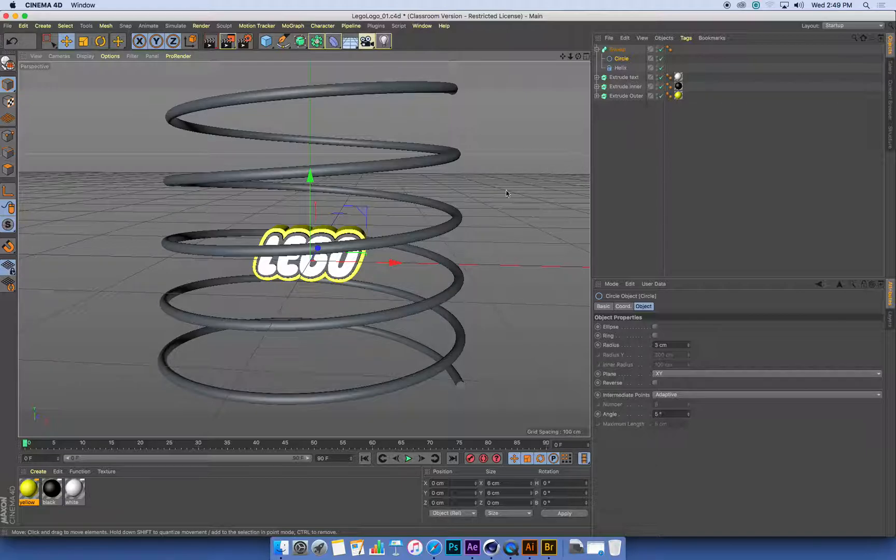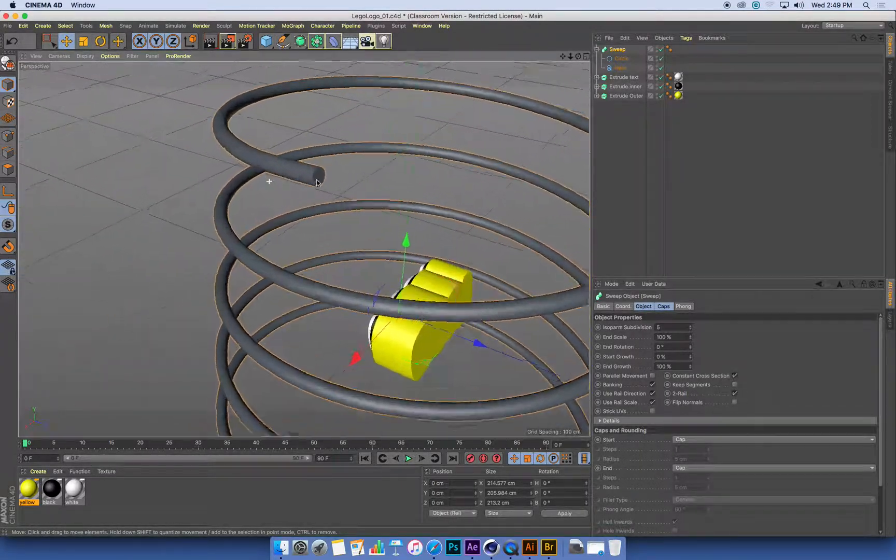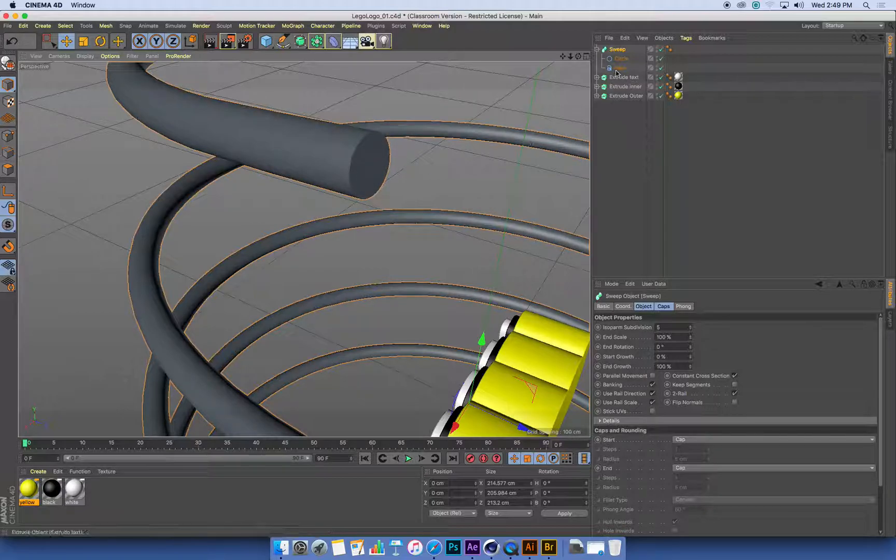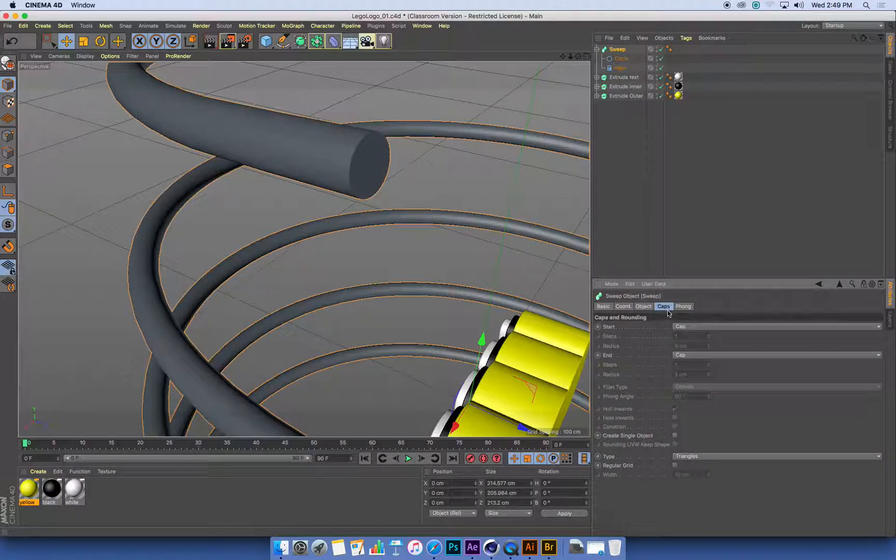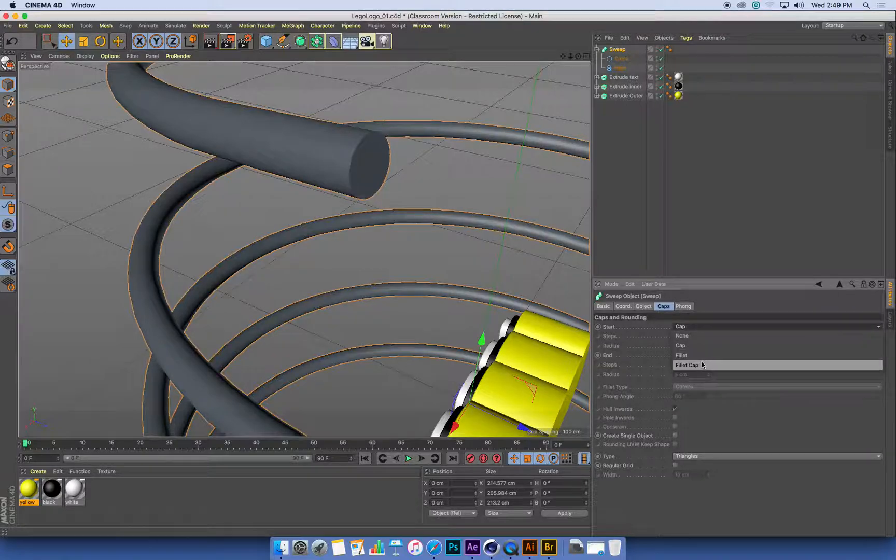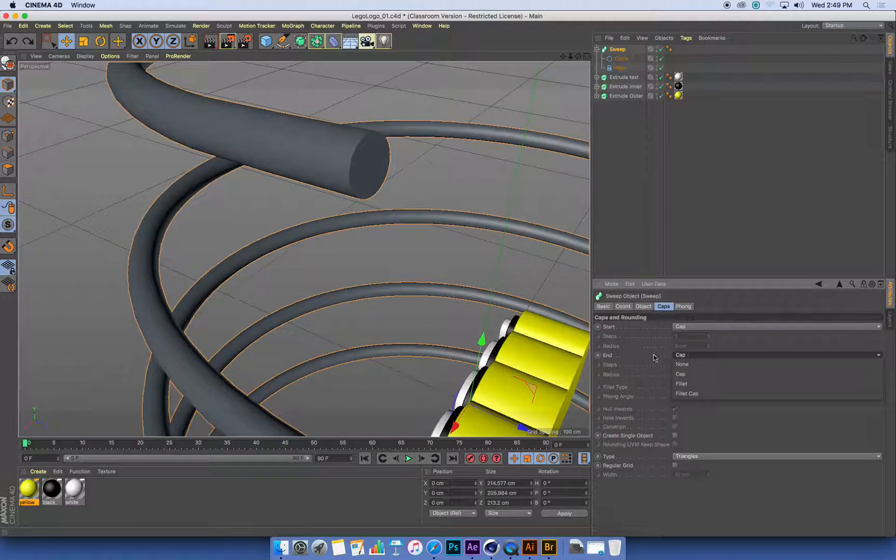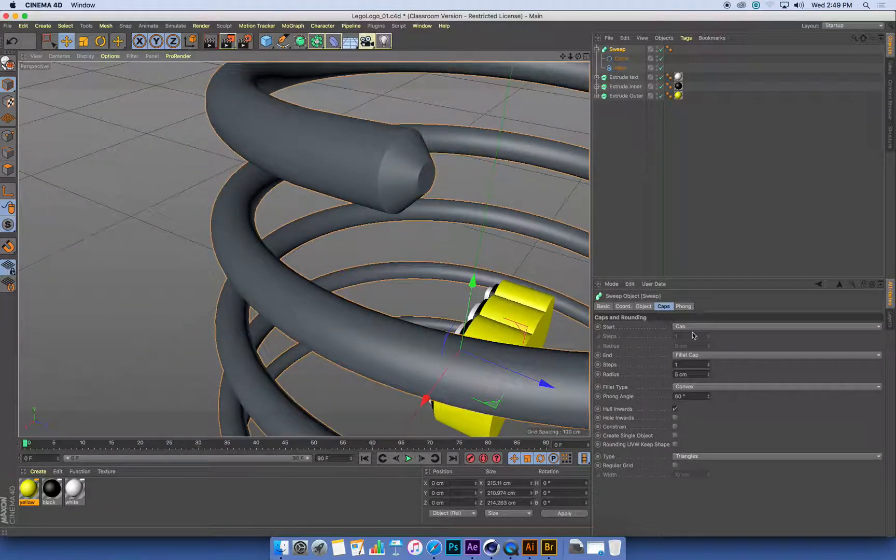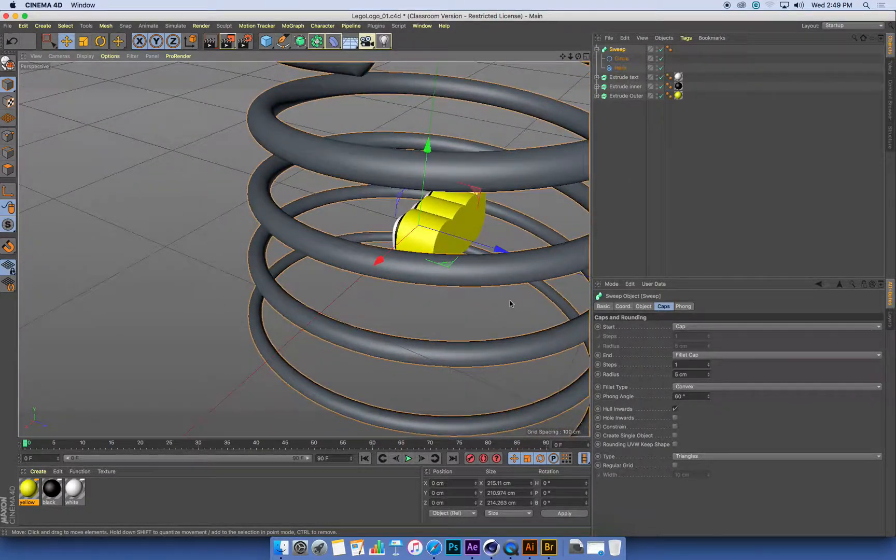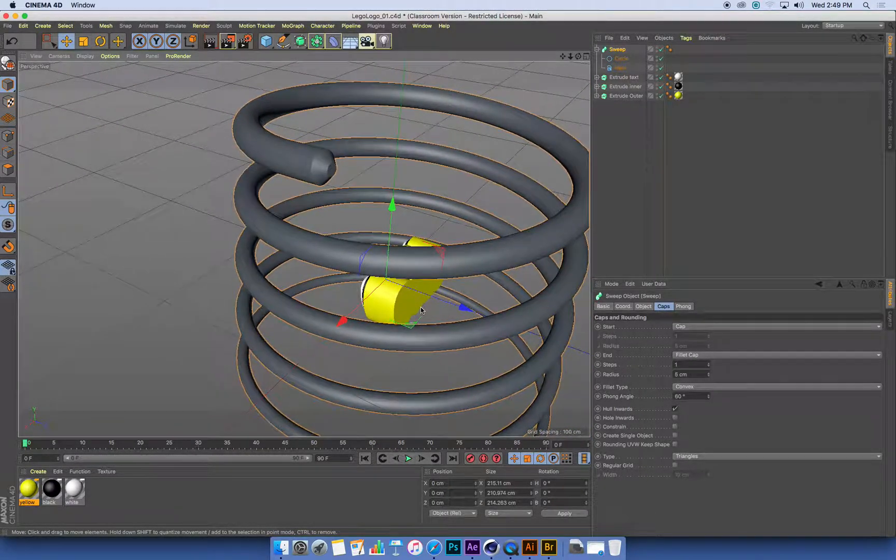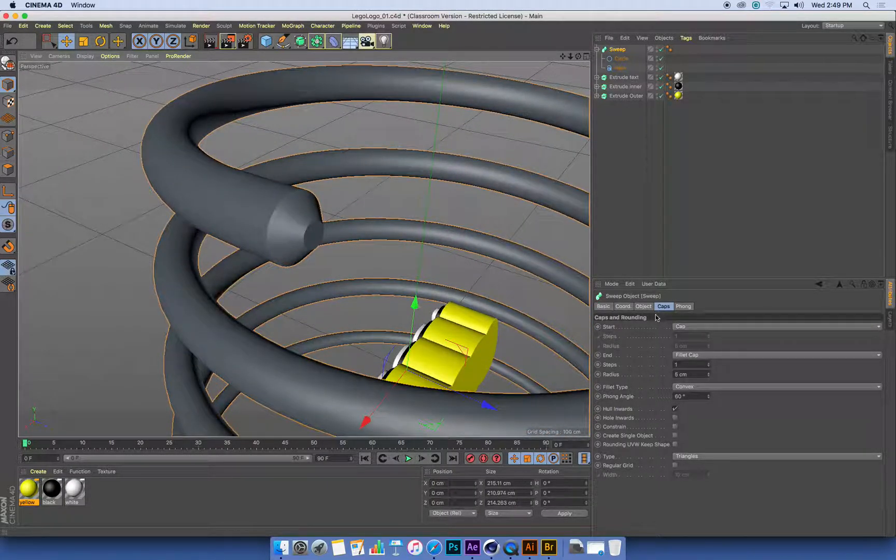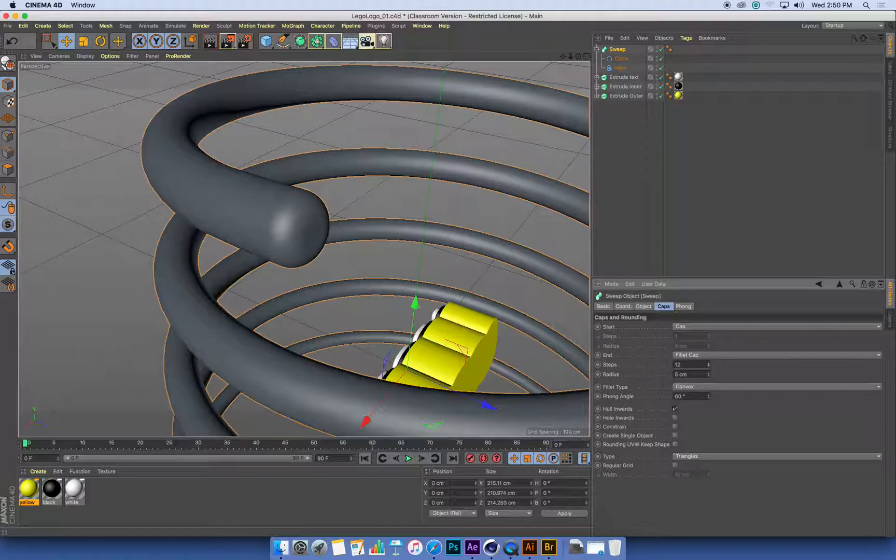So the important thing now is I want to have a slightly rounded end on my Sweep. If I have a look at the ends on this, they're flat, cut-off cylinders. So on the Sweep, we have in its attributes, we've got a cap, exactly the same as our Extrude and our MoText, we can set a cap. So I'm going to set a fillet cap on the end of my Sweep. I'm going to keep a normal cap on the start, which is at the bottom. So the end cap, I'm going to set a fillet cap. I'm going to add some steps into it, which is going to let it become curved.